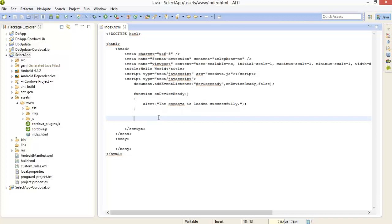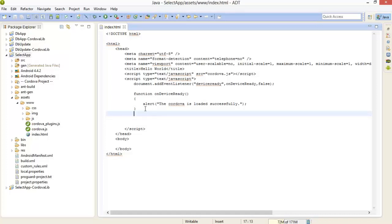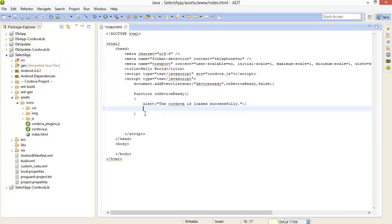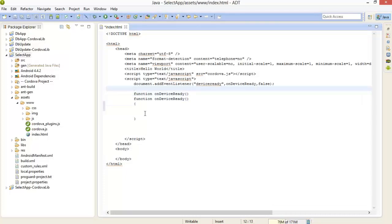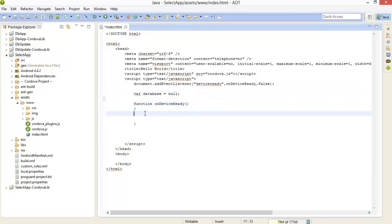Now we can perform any operations in this application. First of all we are going to create a new database, insert some records, and then fetch all the records and show them on the index page. On the onDeviceReady function we are creating a new database — I'll declare it globally. The call is: database = window.openDatabase, with the name 'test database', version '1.0', full name 'testing select query', and a size.